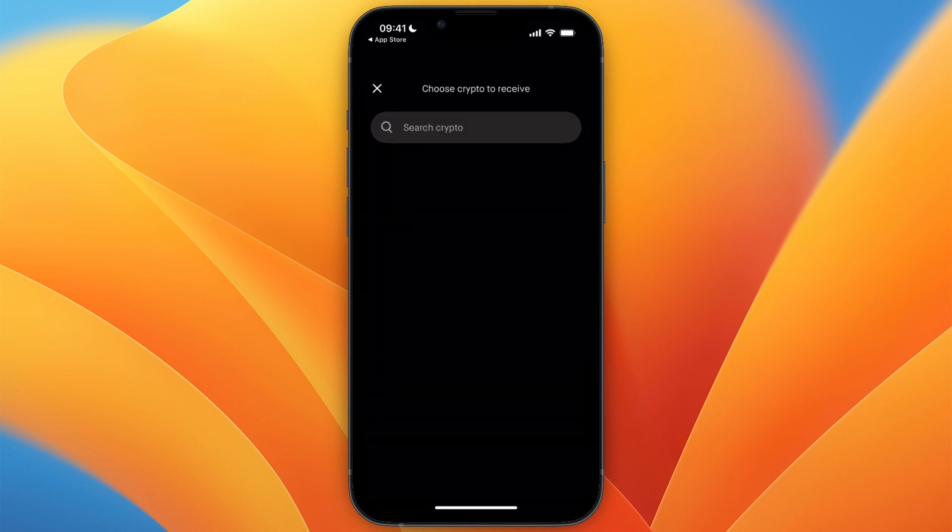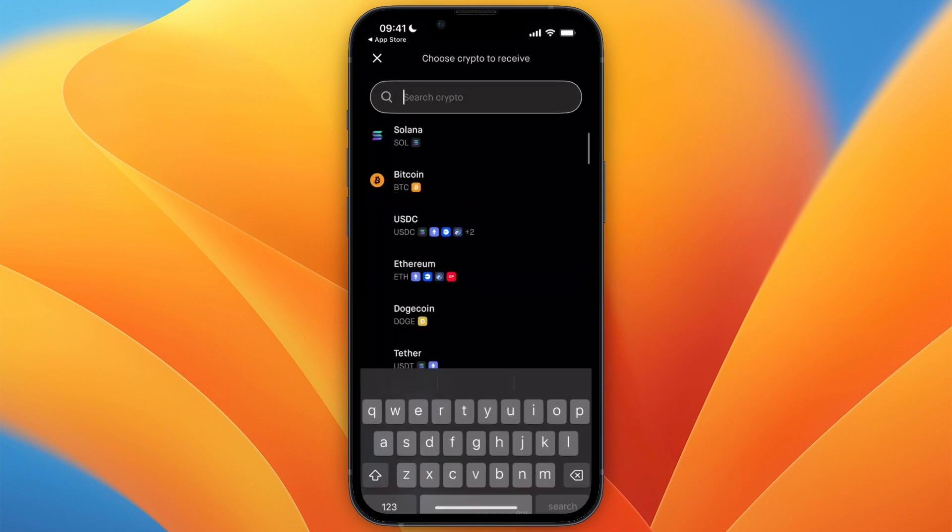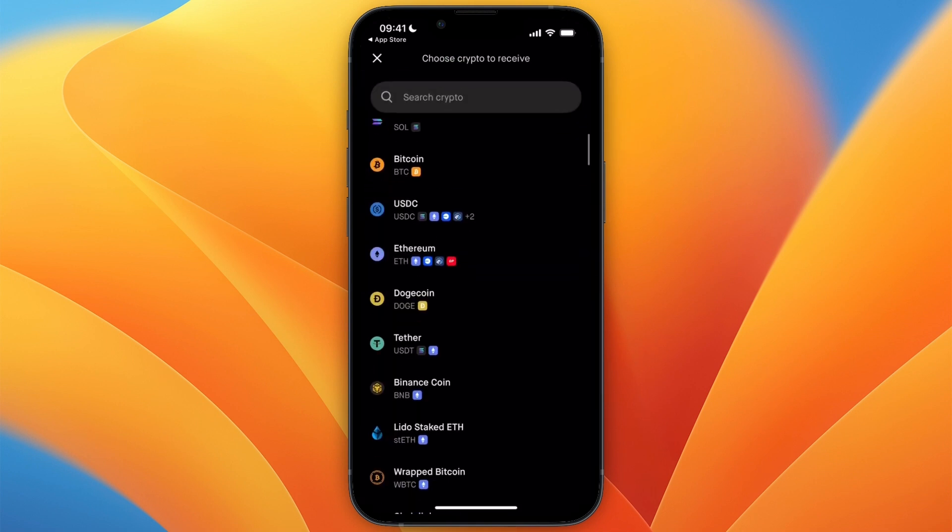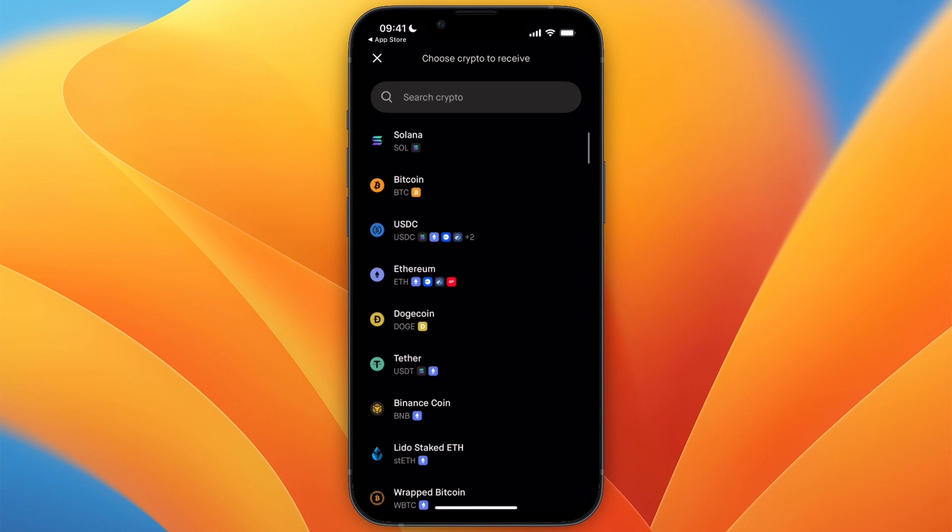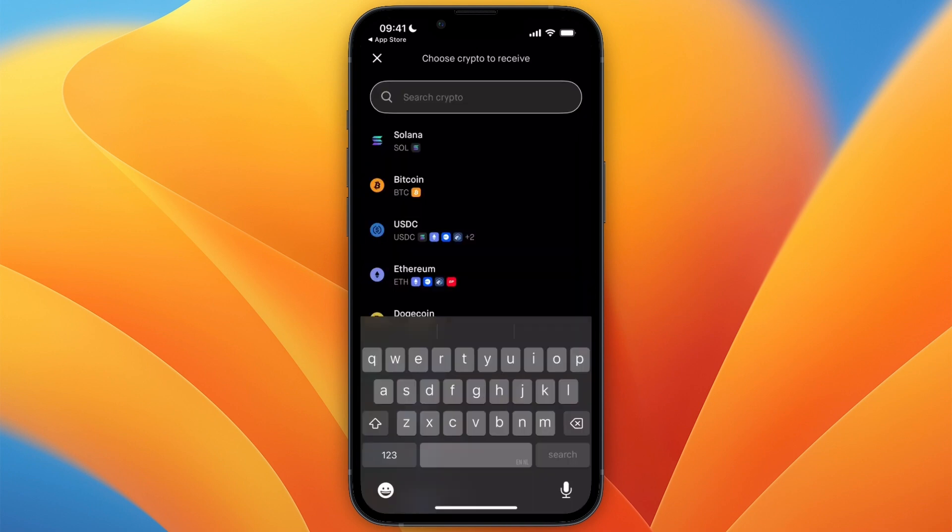For example, if you click on Receive, you can then select a cryptocurrency and actually receive that cryptocurrency in the address you have in the bottom right here. So now you know how you can set up your own Robinhood Wallet.